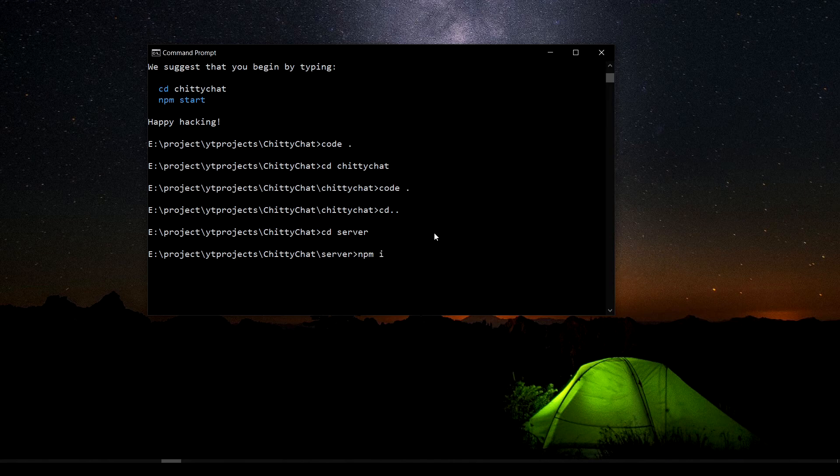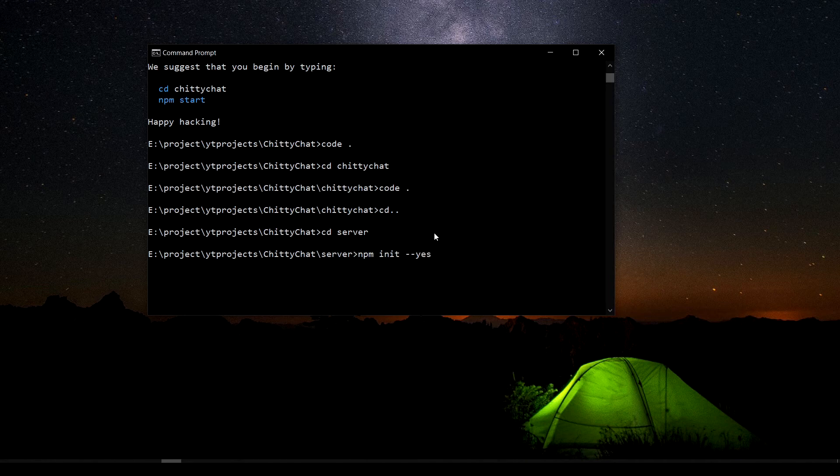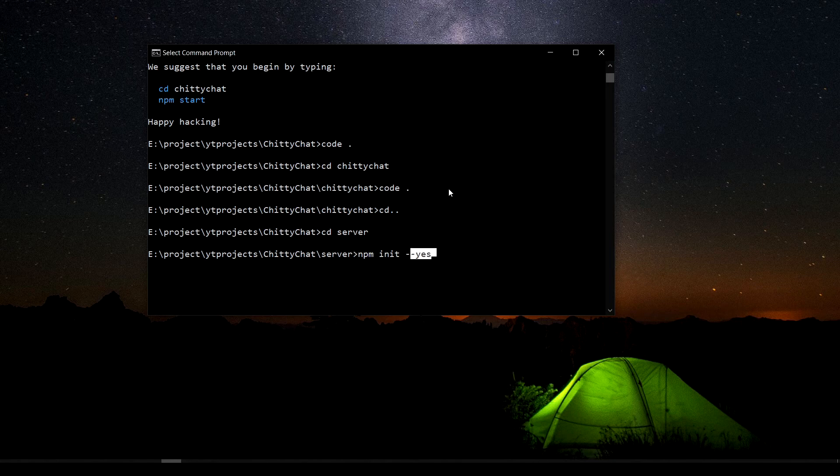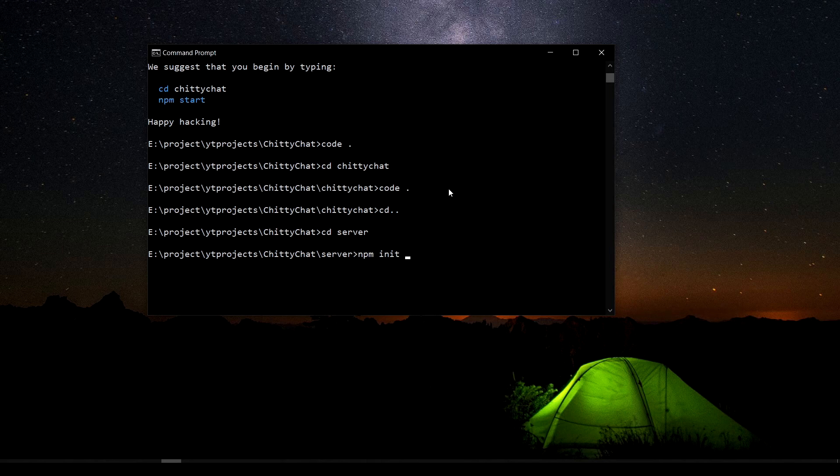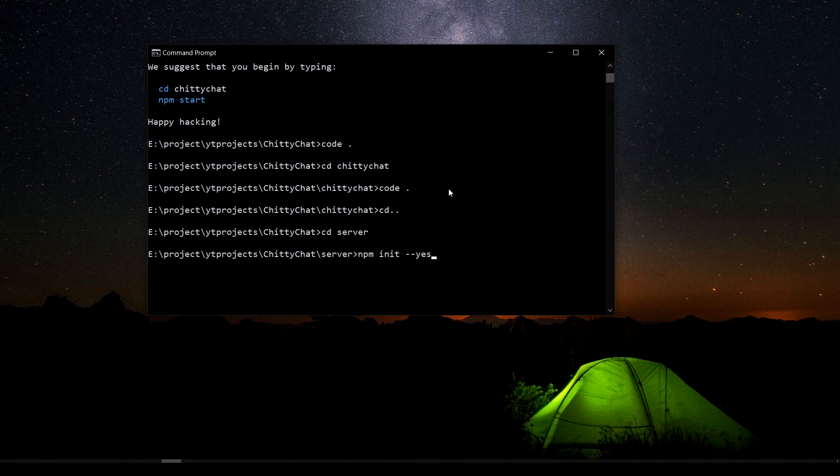So I'm writing this dash dash yes for several reasons, because it asks a few questions after you just put npm init, and I don't want to just keep pressing y. So I'm going to put yes to all the questions.